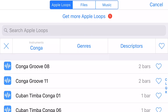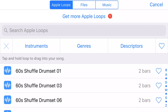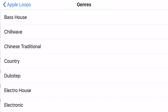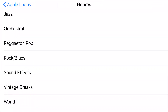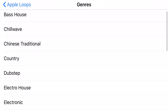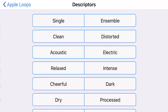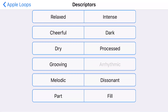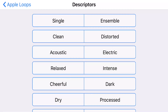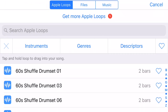I'm tapping the X button in the upper left-hand corner to clear my search. In addition to instrument searches, you can do searches by genres — here is a list of the genres that GarageBand has identified. I'm also tapping on descriptors, and here is a list of descriptors that you can search. Tap on any of those and you'll get a group of loops related to that.